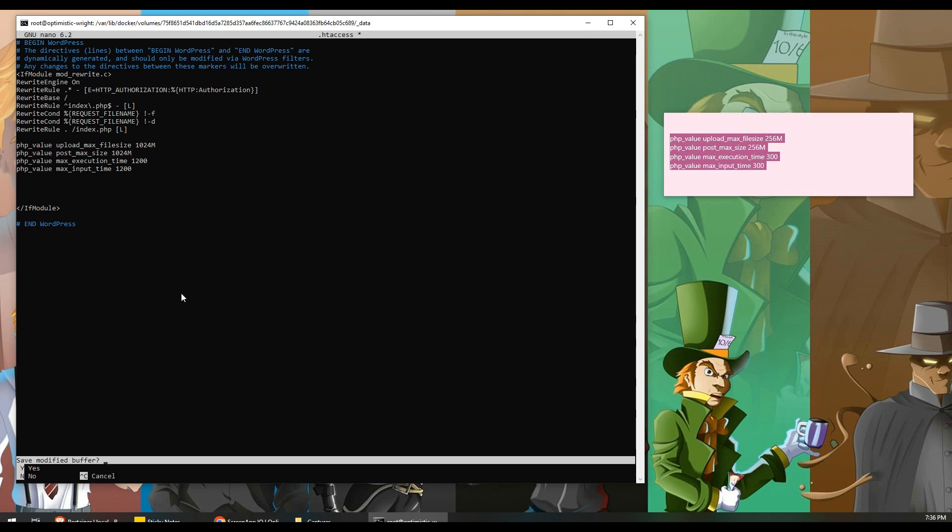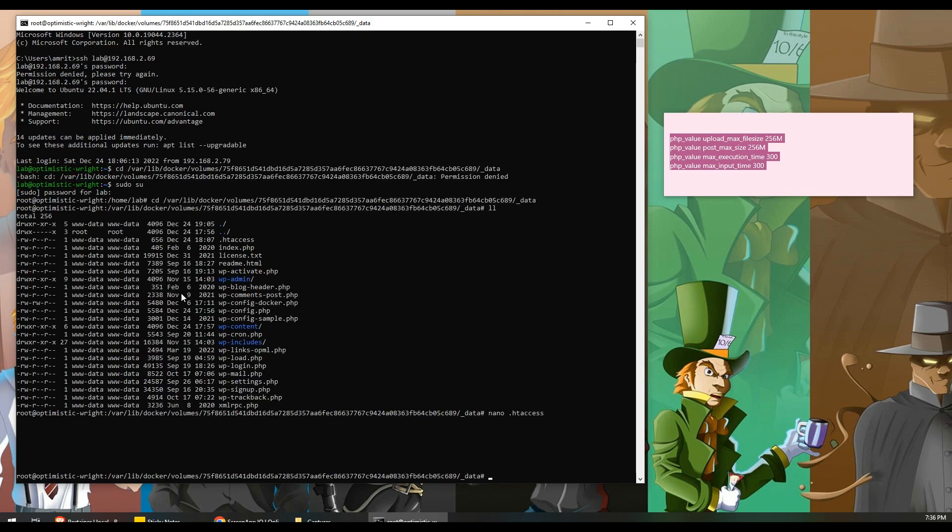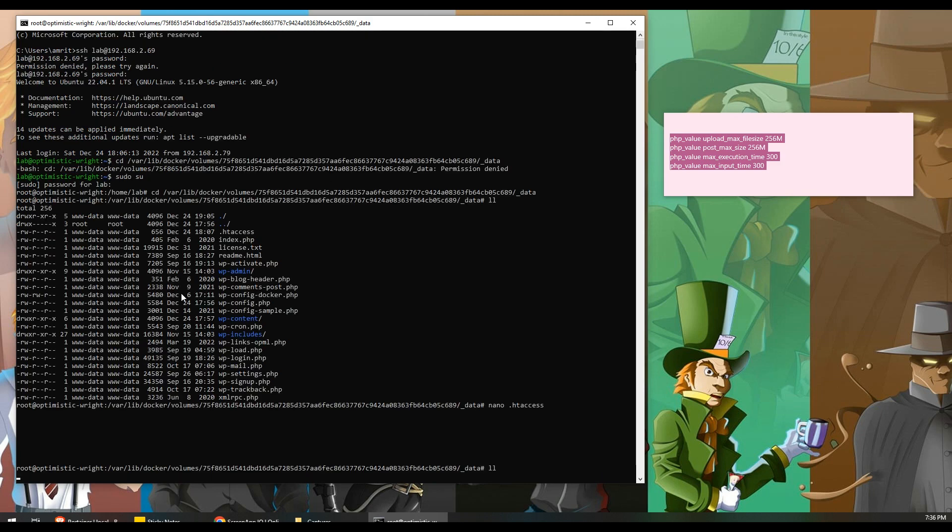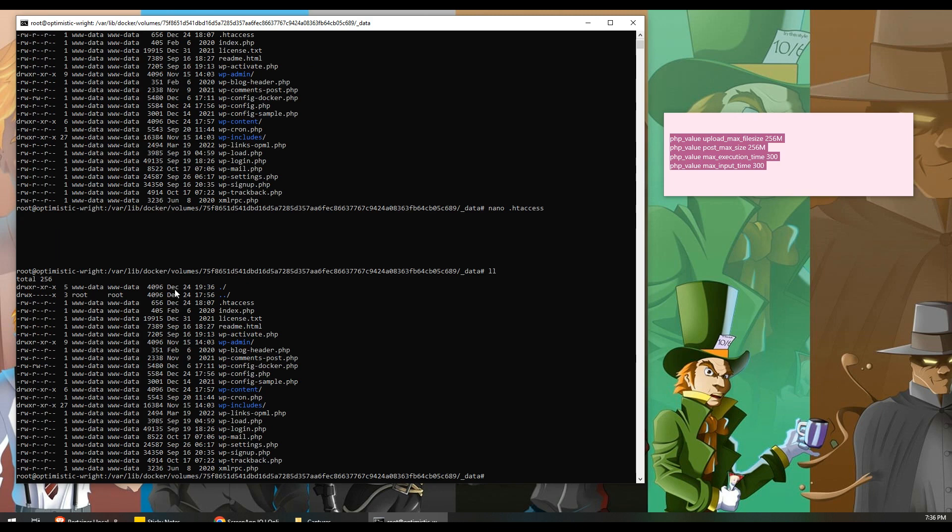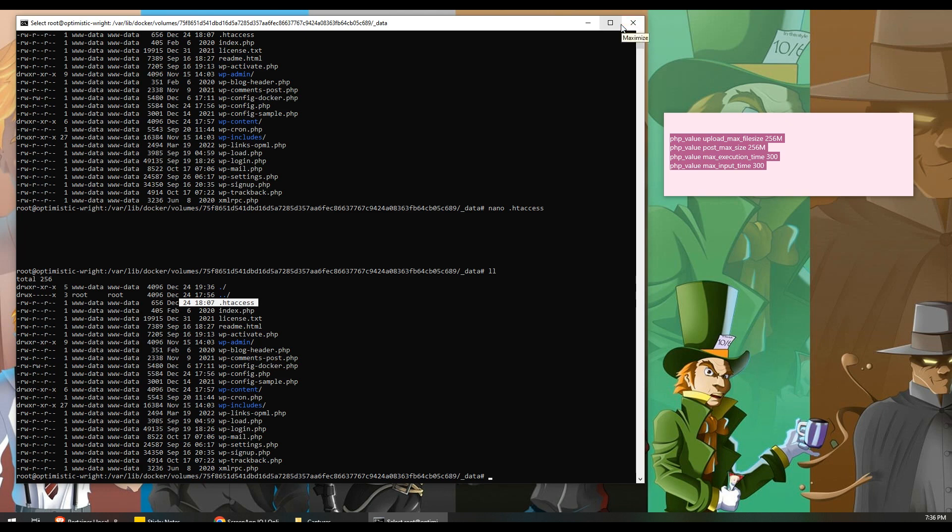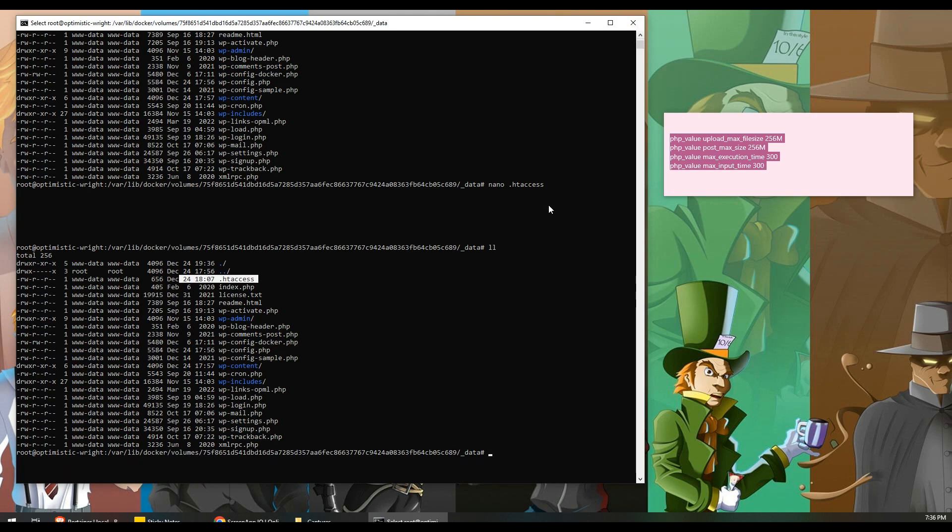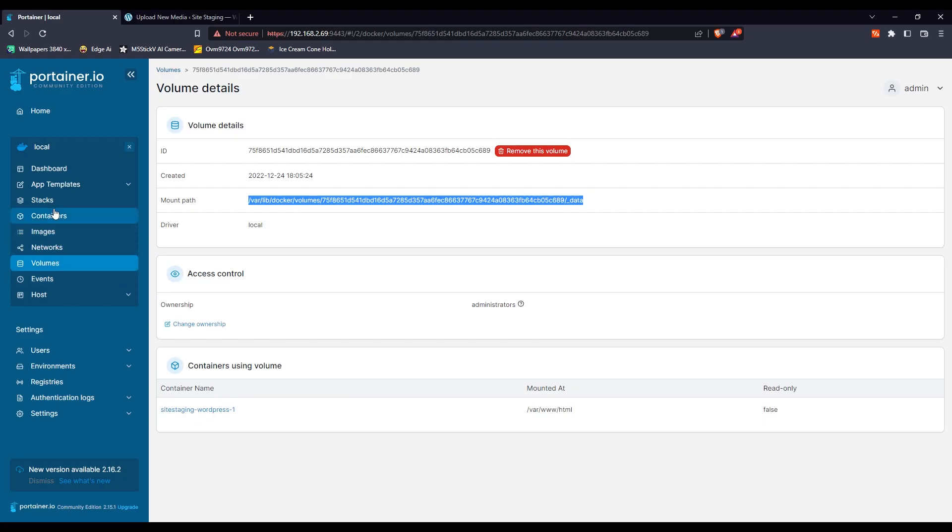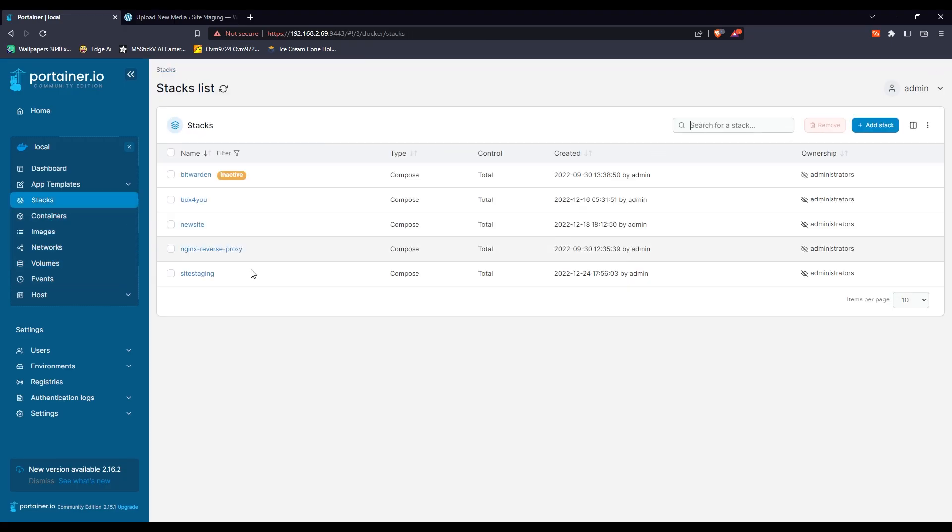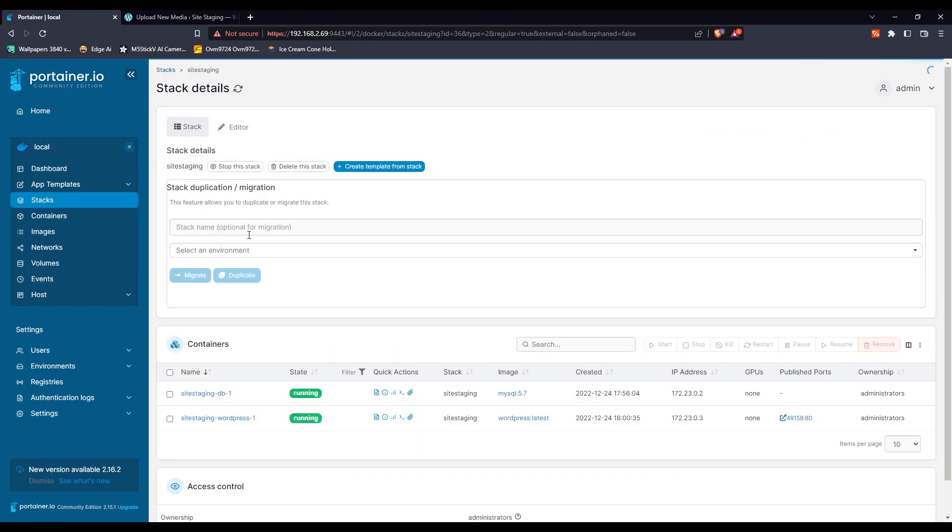In order to save that file, click on ctrl and X, then type Y, then just hit enter and it will save the whole file. Just to double check, hit nano .htaccess again just to make sure that what you just typed into the file is saved.